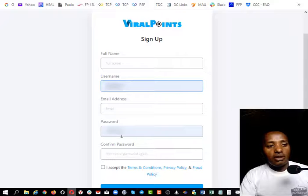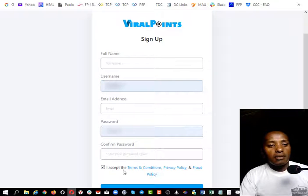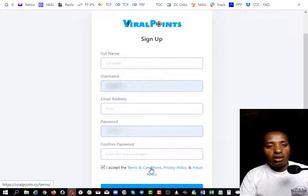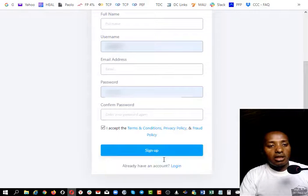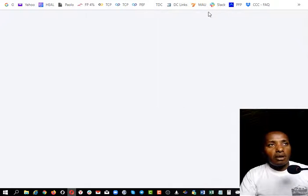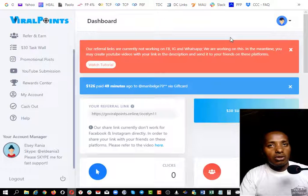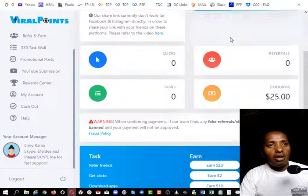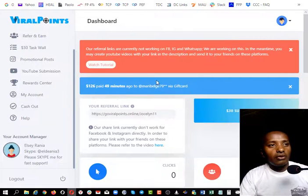If you want to close the description, please don't let it. You can see if you don't, and if you want to close it, put a link in the description below.